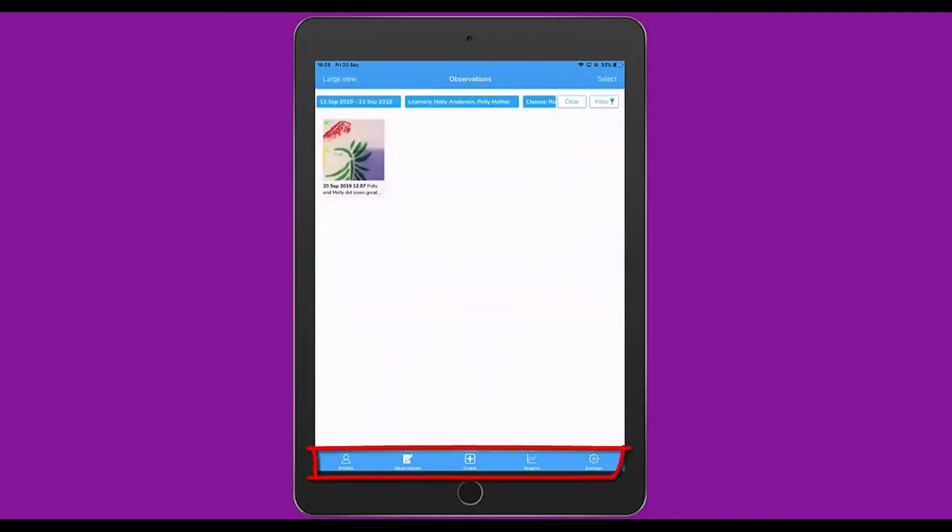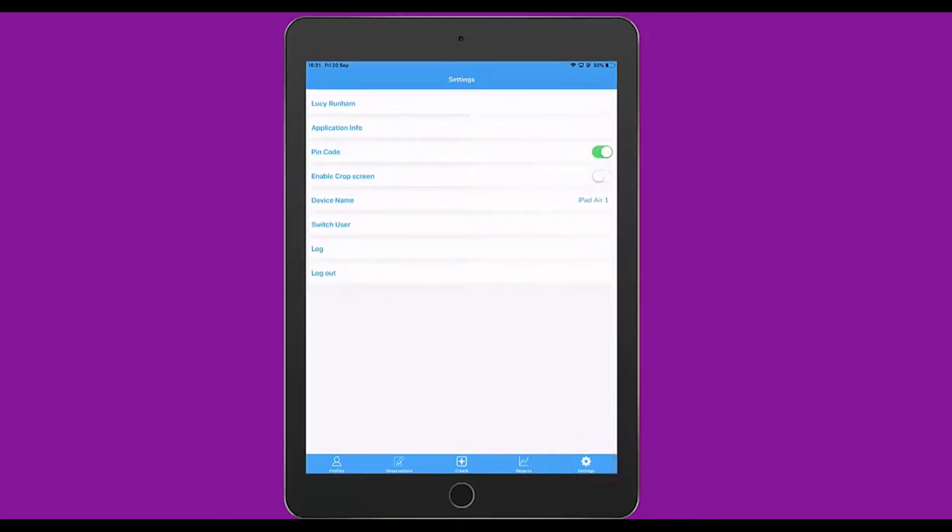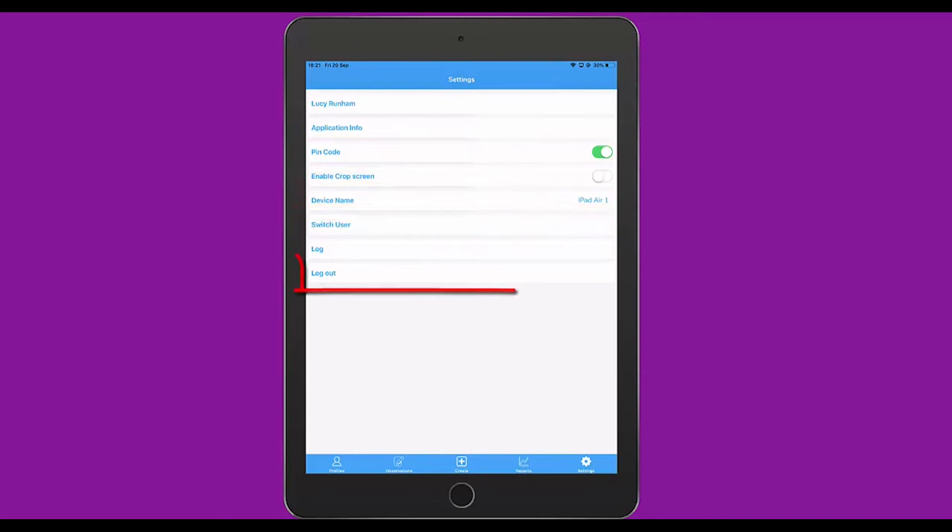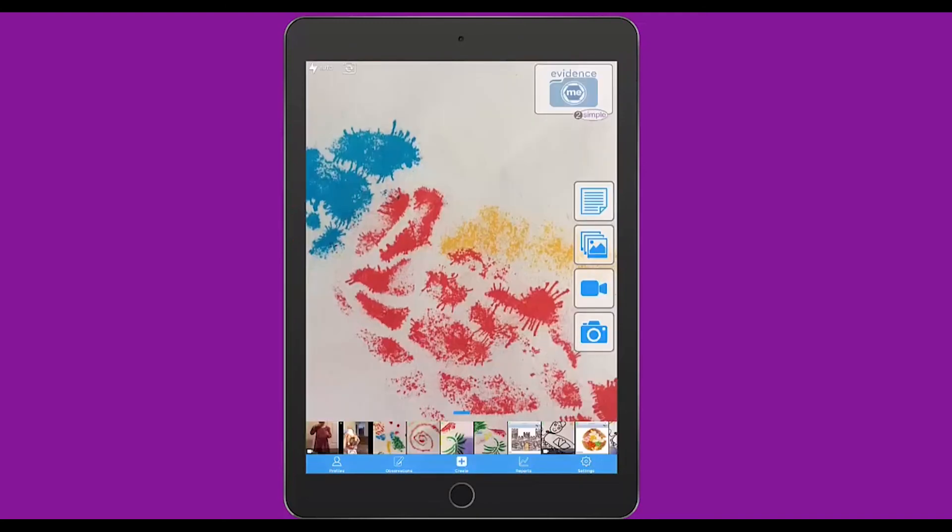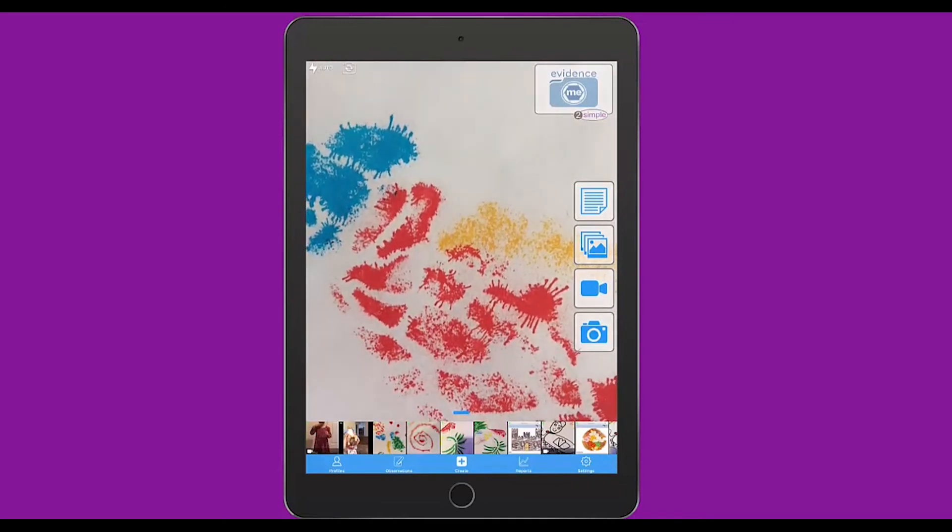Along the bottom then, we've had a look at Profiles, Observations, and the Create button that takes you back to the main page. Our fourth option along here is Reports. This will take you to an area in which you can click on a button to visit the Reporting Centre. We'll have a look at the Reporting Centre in more detail in the Web Suite in a moment. The final option along here is Settings. Many of the settings in here are technical, and as a day-to-day user, there are many you won't use. However, you might want to change or turn off your PIN code. You might want to change your device name, switch user, or log out. This brings us to the end of exploring the app, so we're going to jump back into the Web Suite to look at Reporting and Assessments.